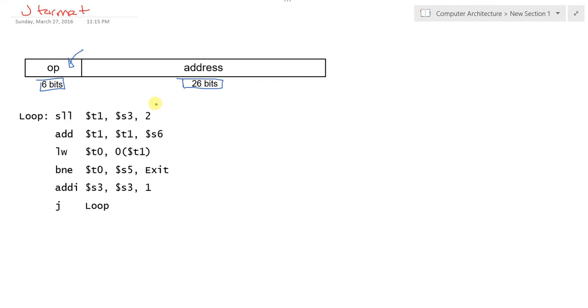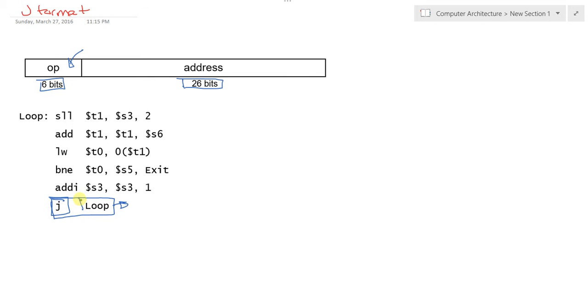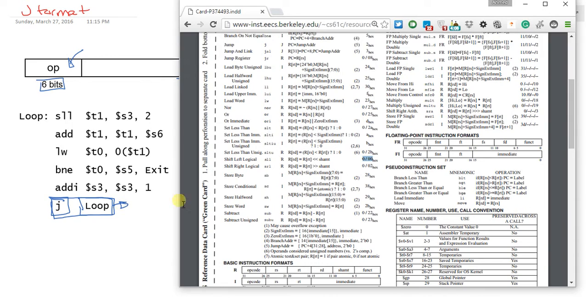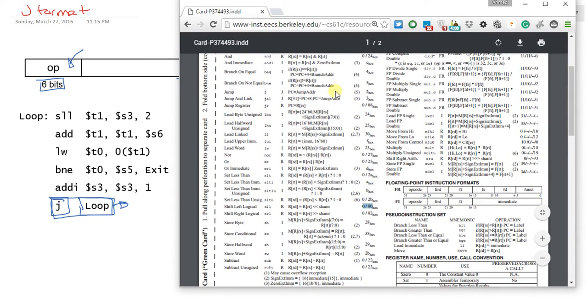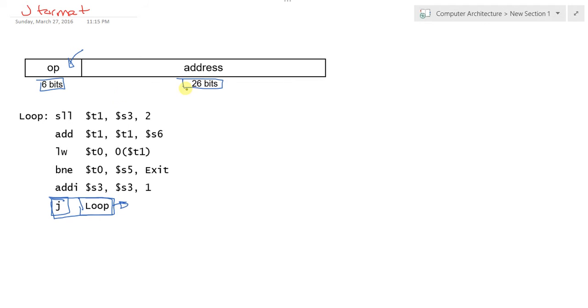Here's an example of the jump instruction: it's only the instruction followed by the address. Getting to the MIPS green card, the jump opcode is 2 in hexa. So we would represent that as 2, and here we put the address of loop in memory that we want to jump to.